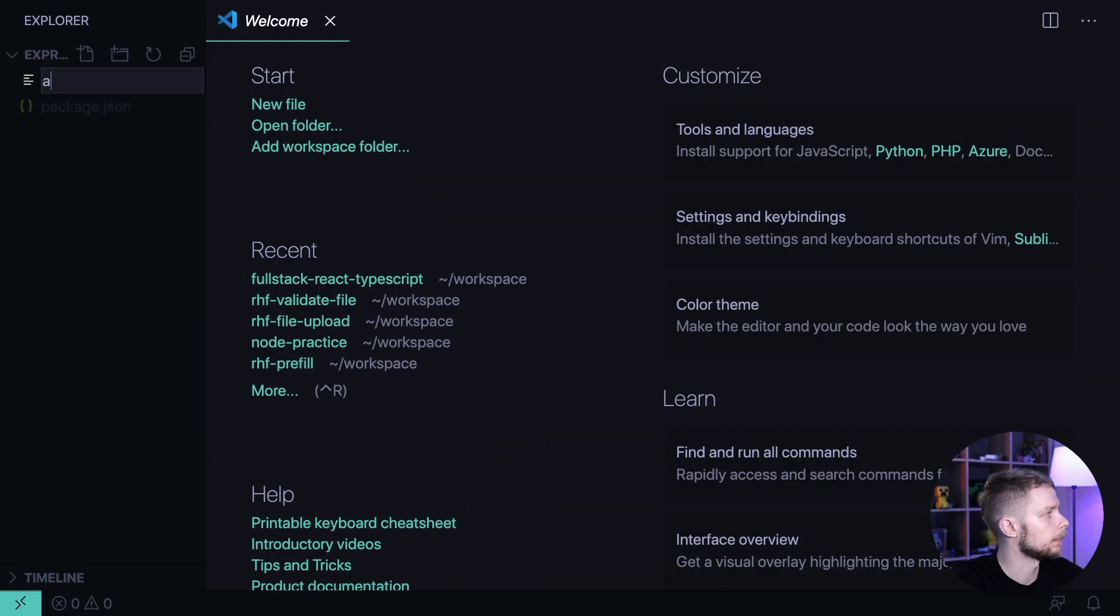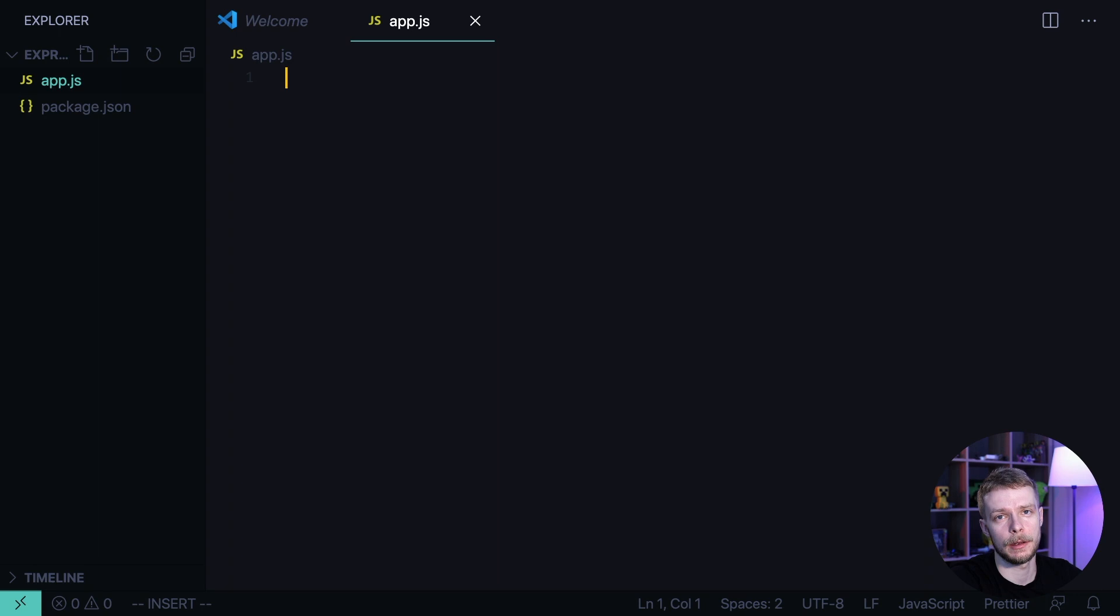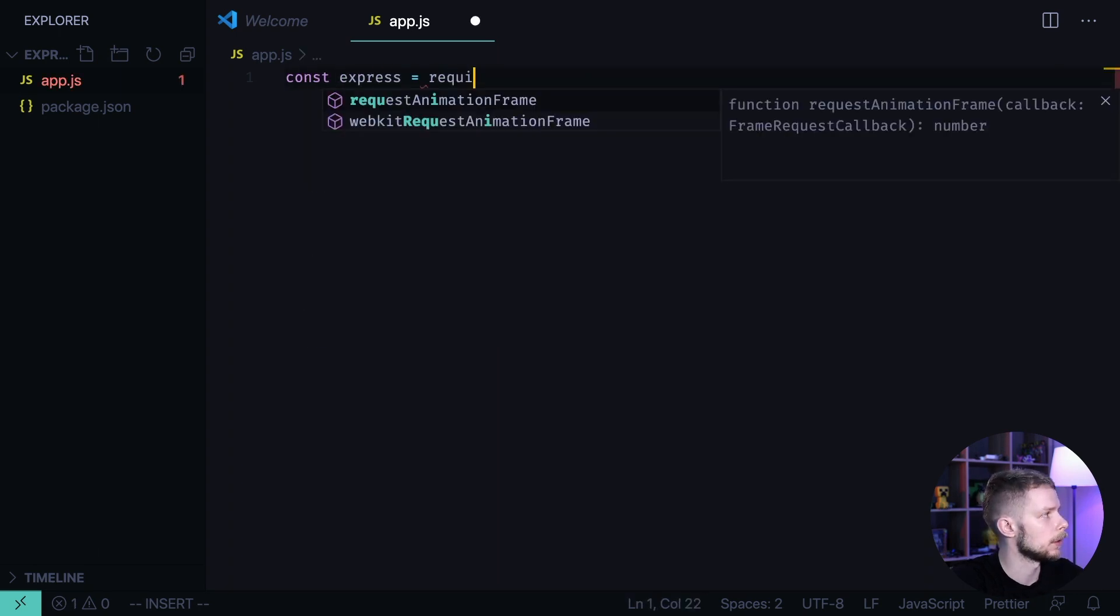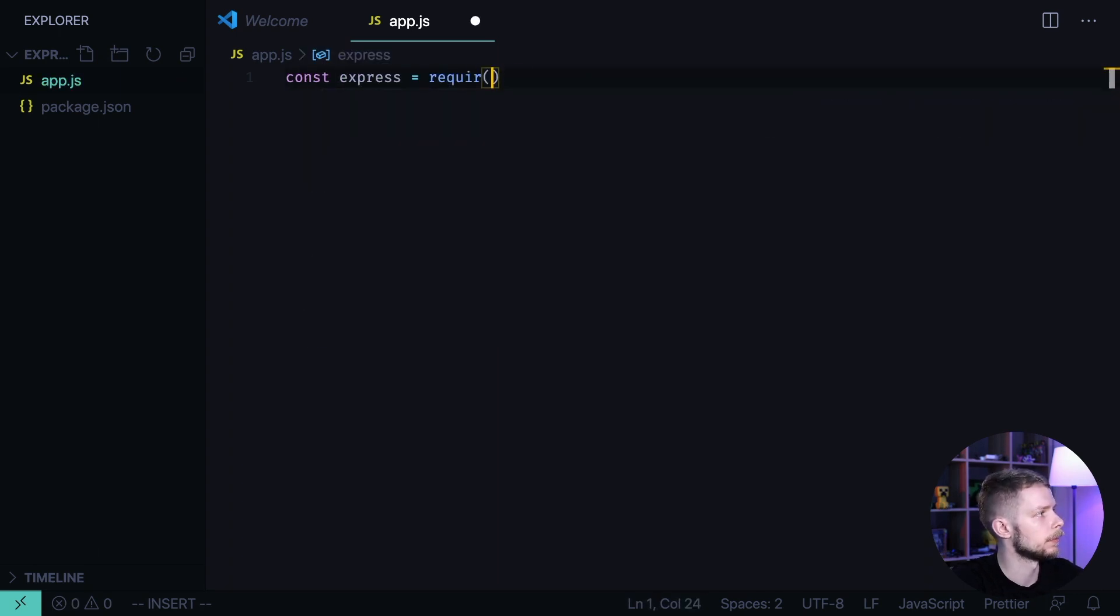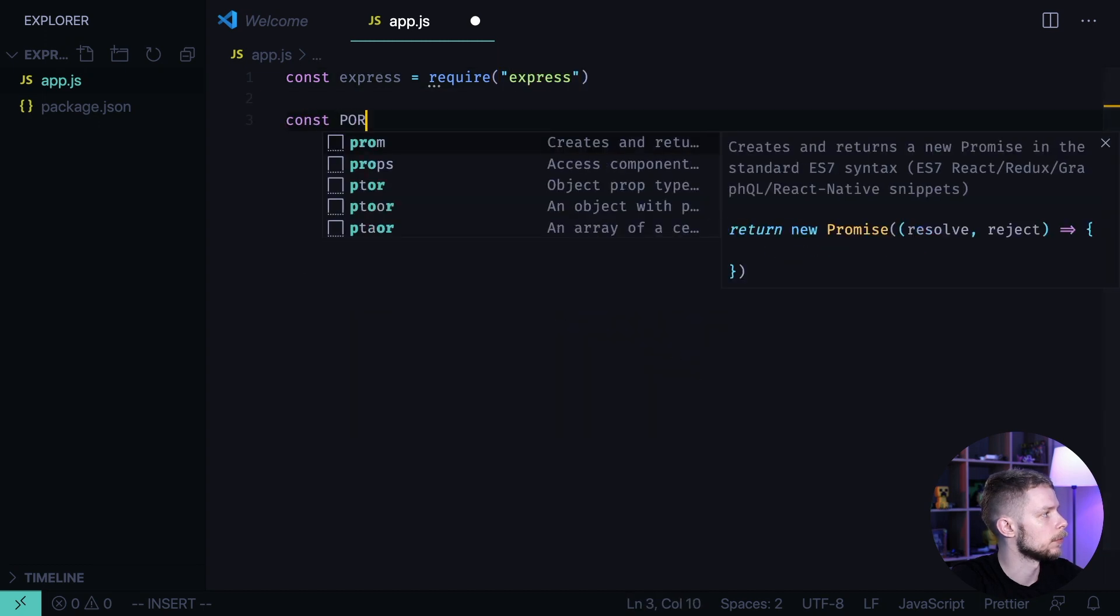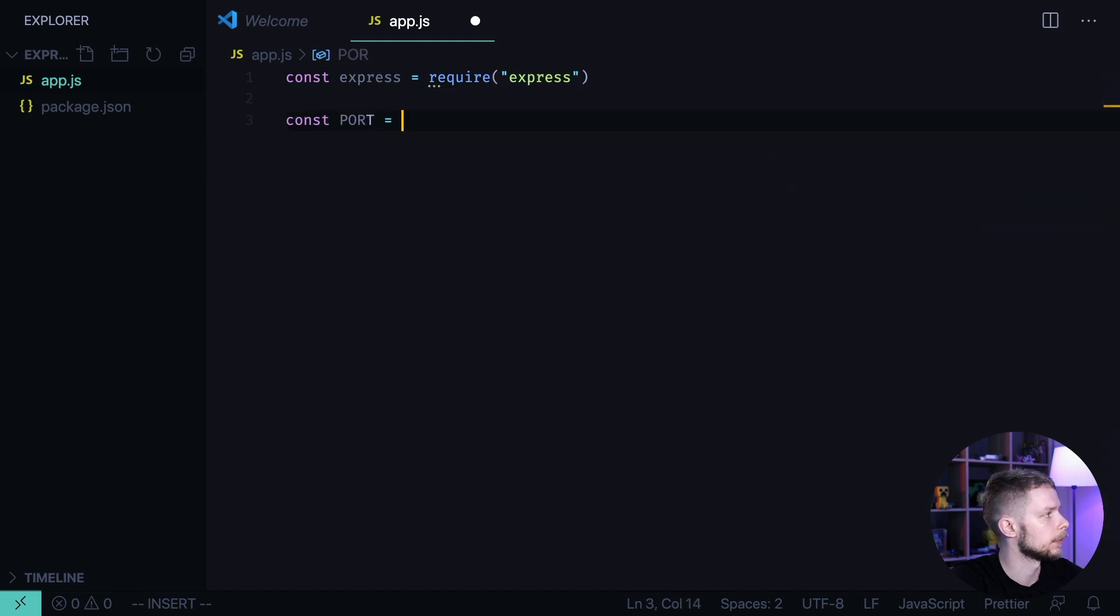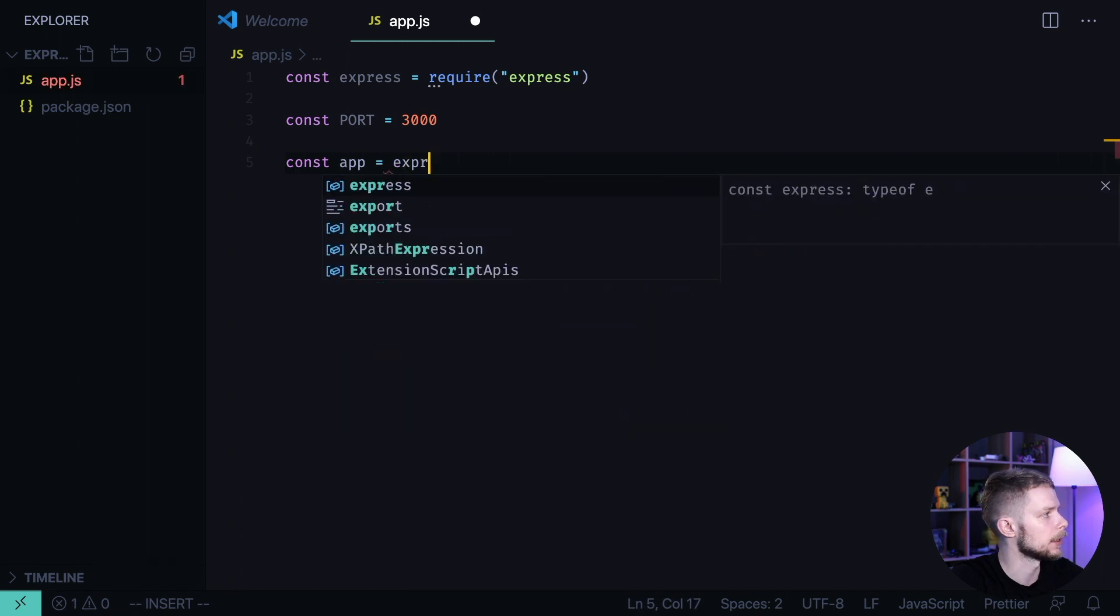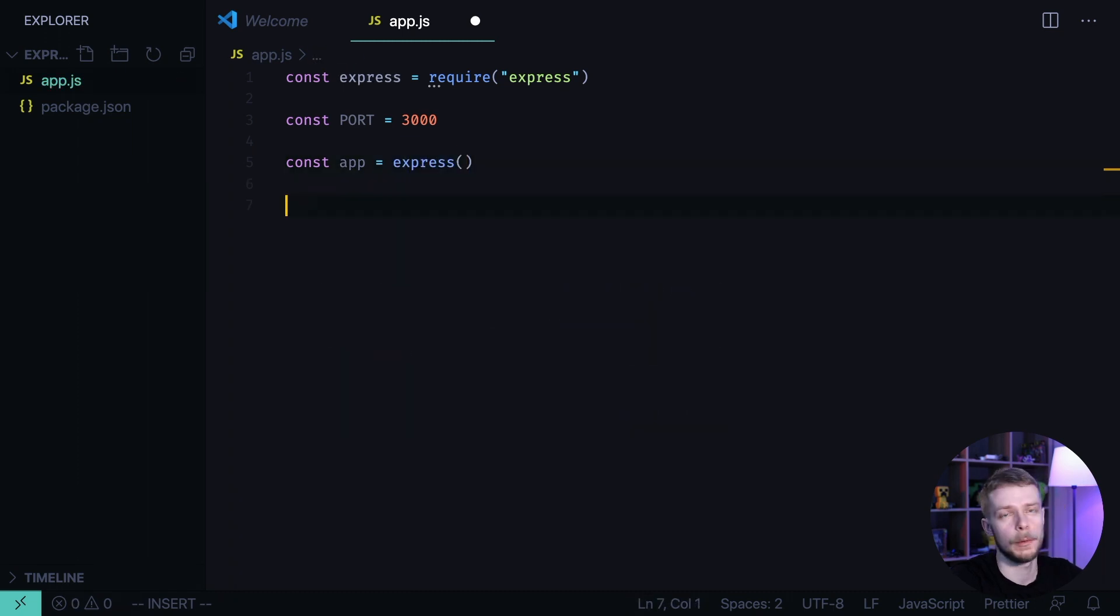I'm going to create a new file app.js and define an Express server there. Const express equals require express, const port equals 3000, app equals express, and we will handle only one route here.